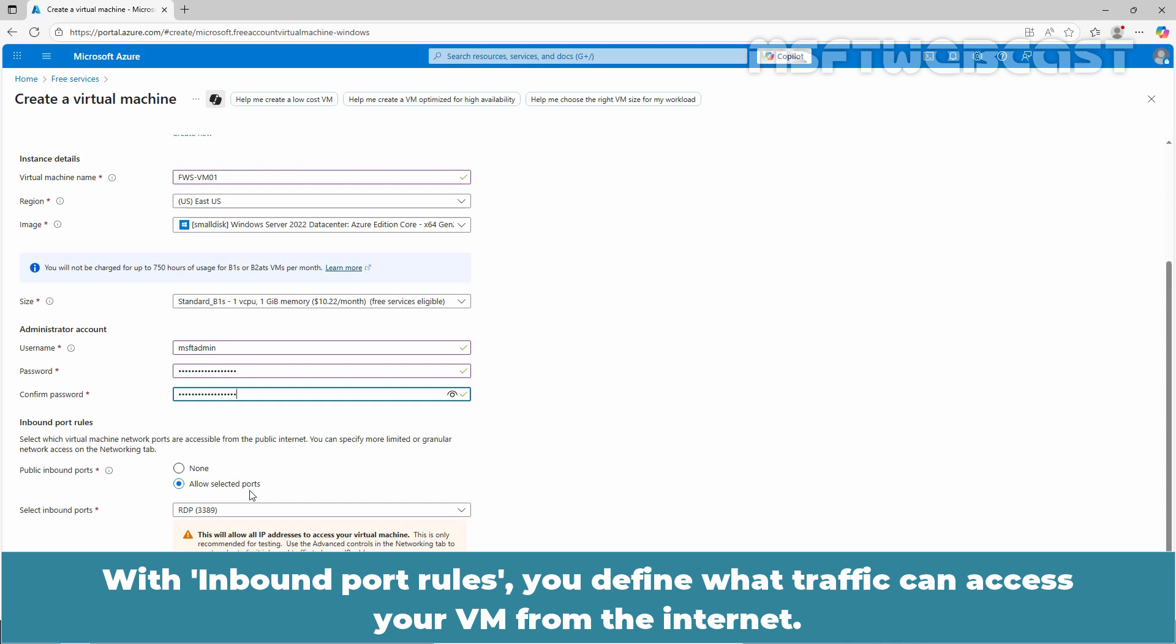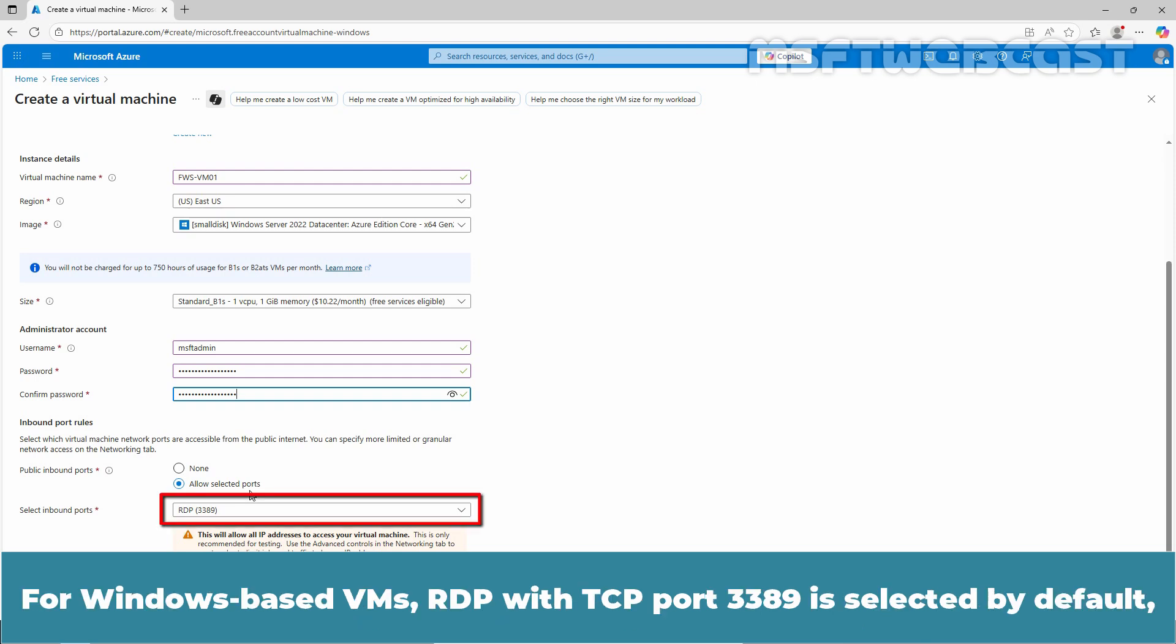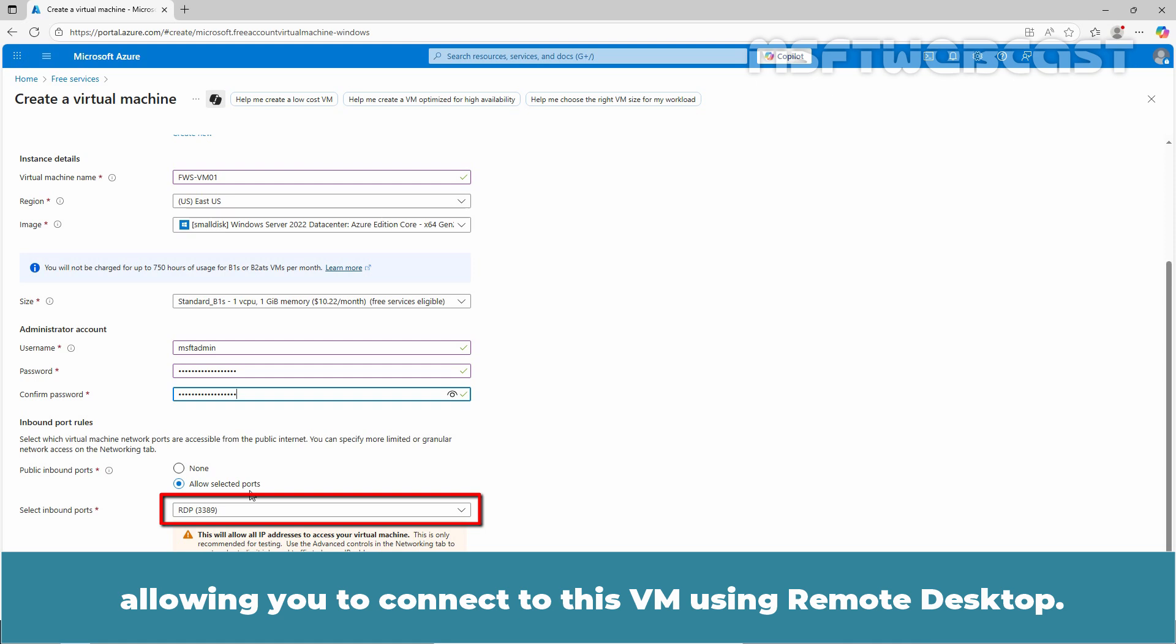With inbound port rules, you define what traffic can access your VM from the internet. This is managed by network security group which functions as a basic firewall. For Windows-based VMs, RDP with TCP port 3389 is selected by default allowing you to connect to this VM using remote desktop.